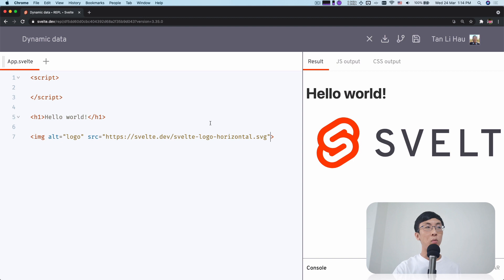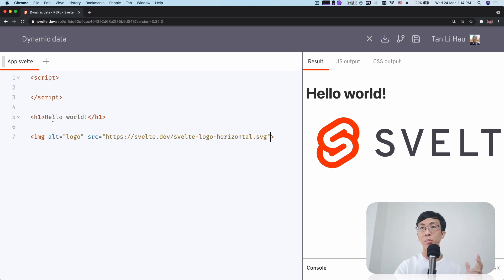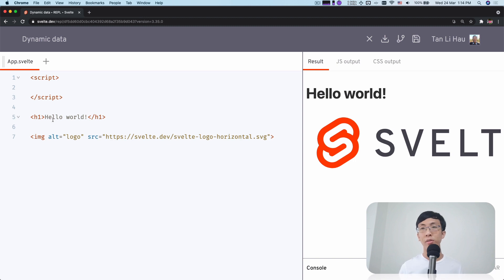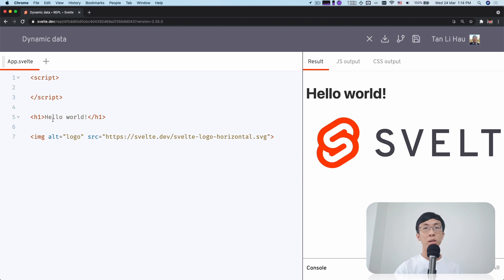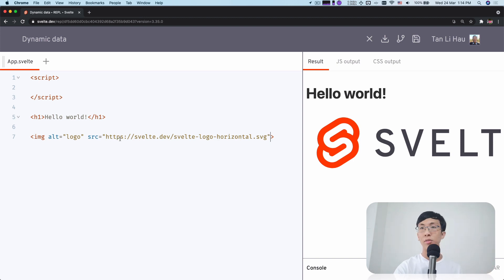What if I want the contents of the header to be dynamic? I want it to come from somewhere I can define in my code, import from somewhere. And what about a dynamic image URL for my image tag?